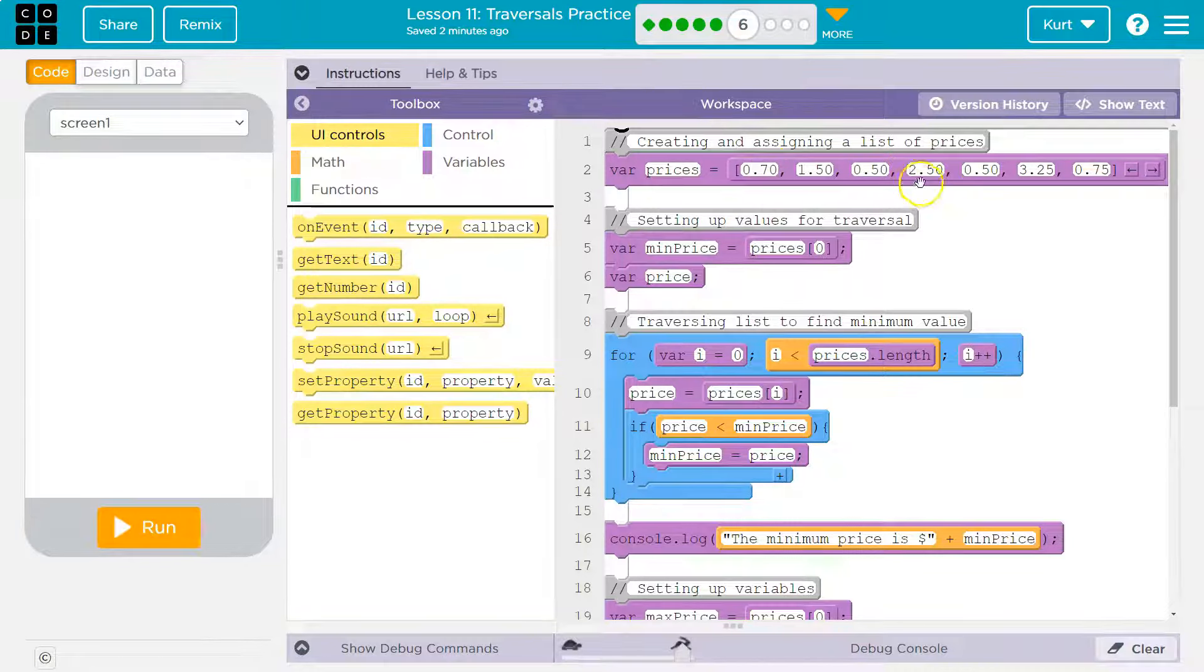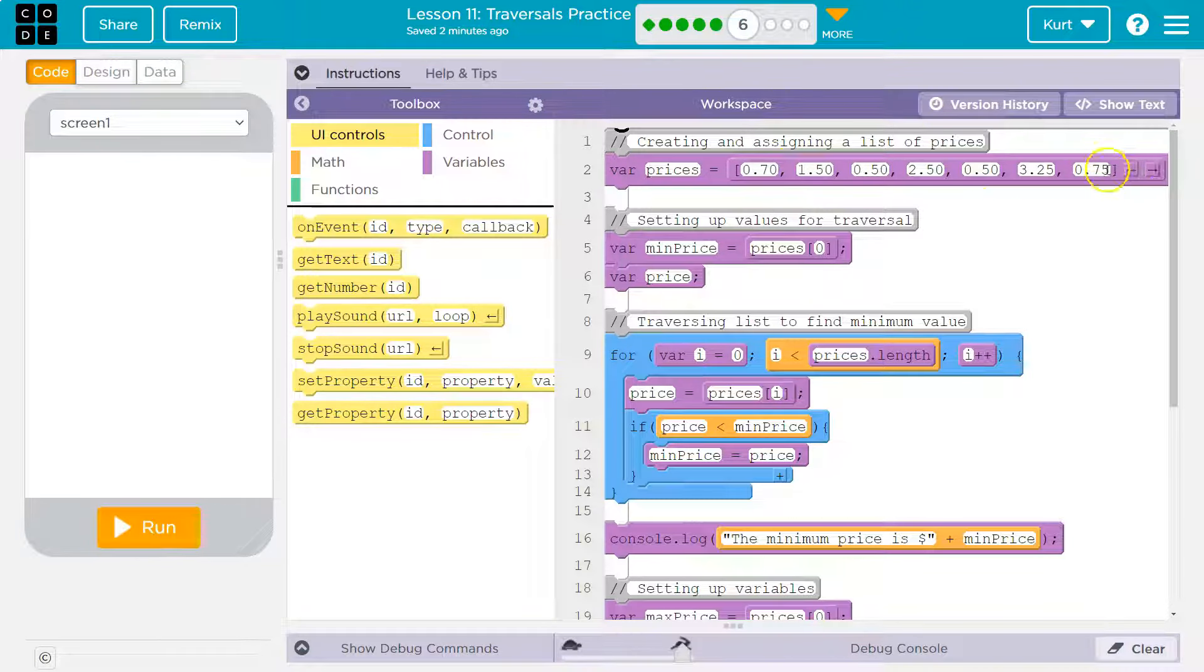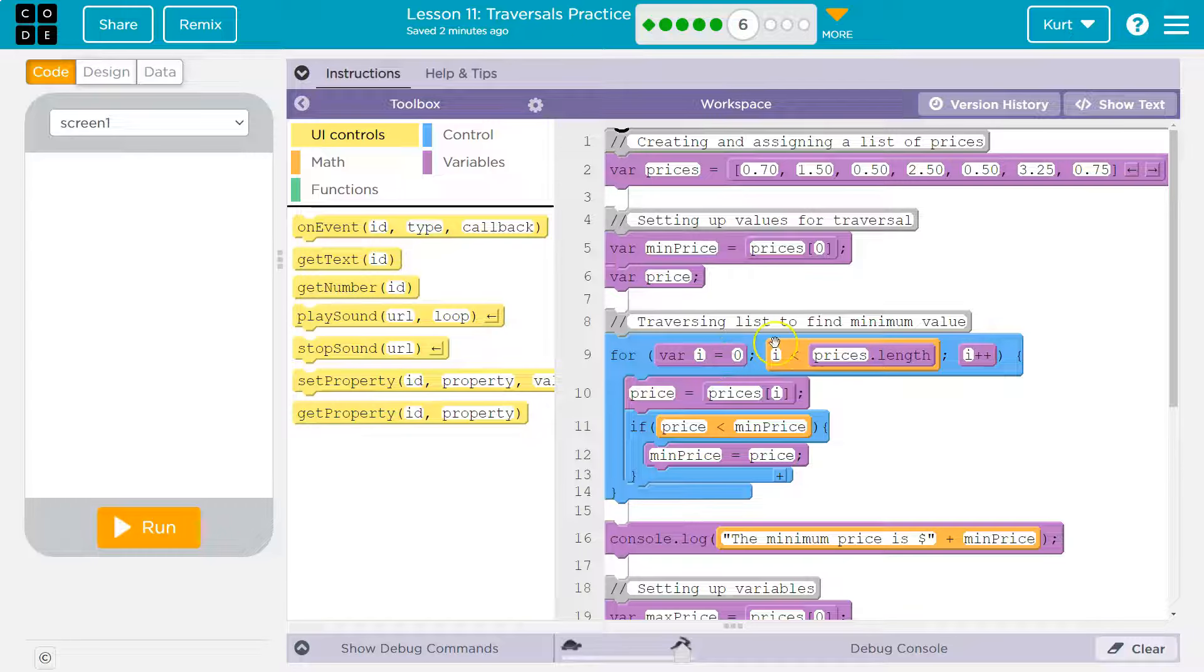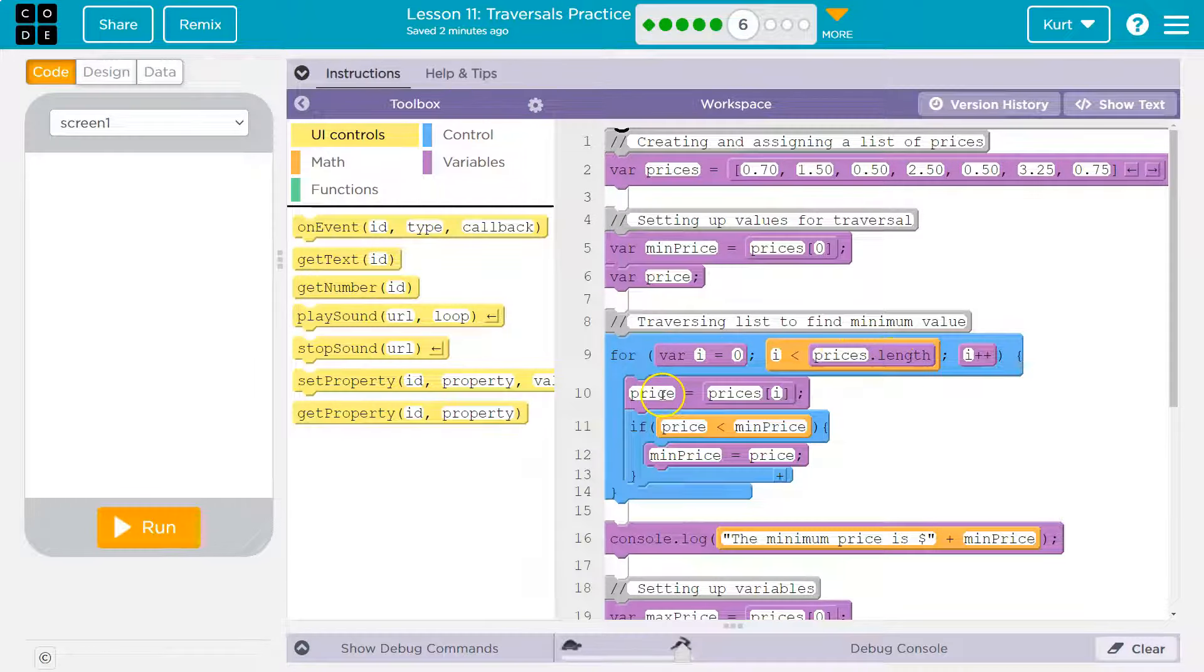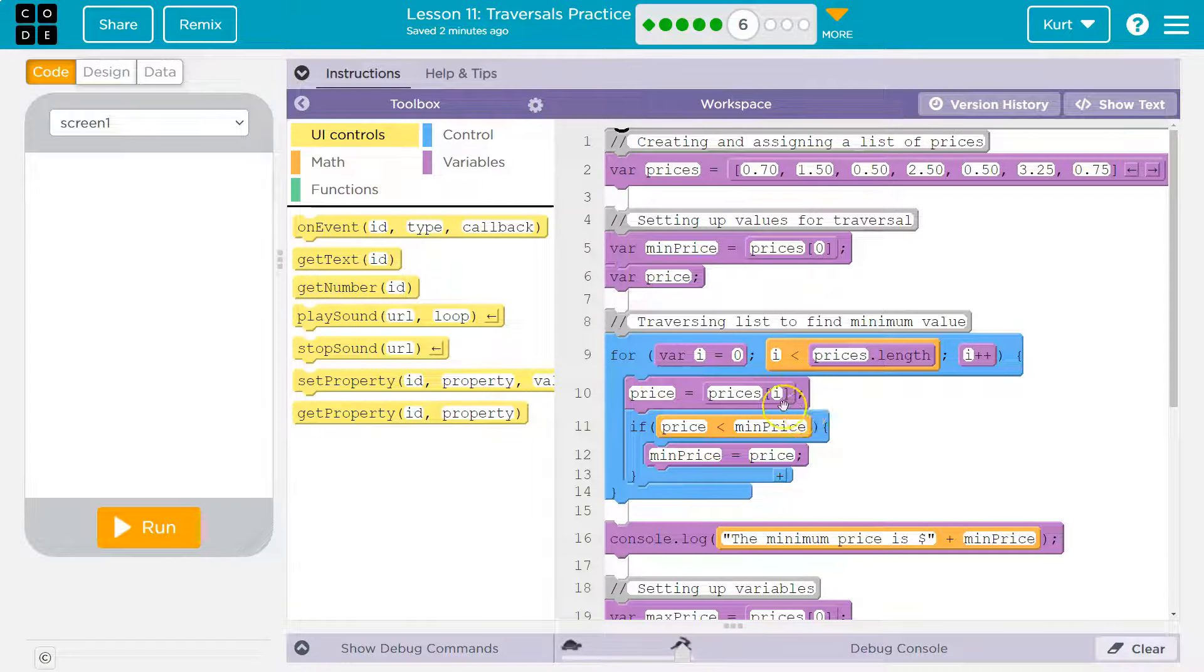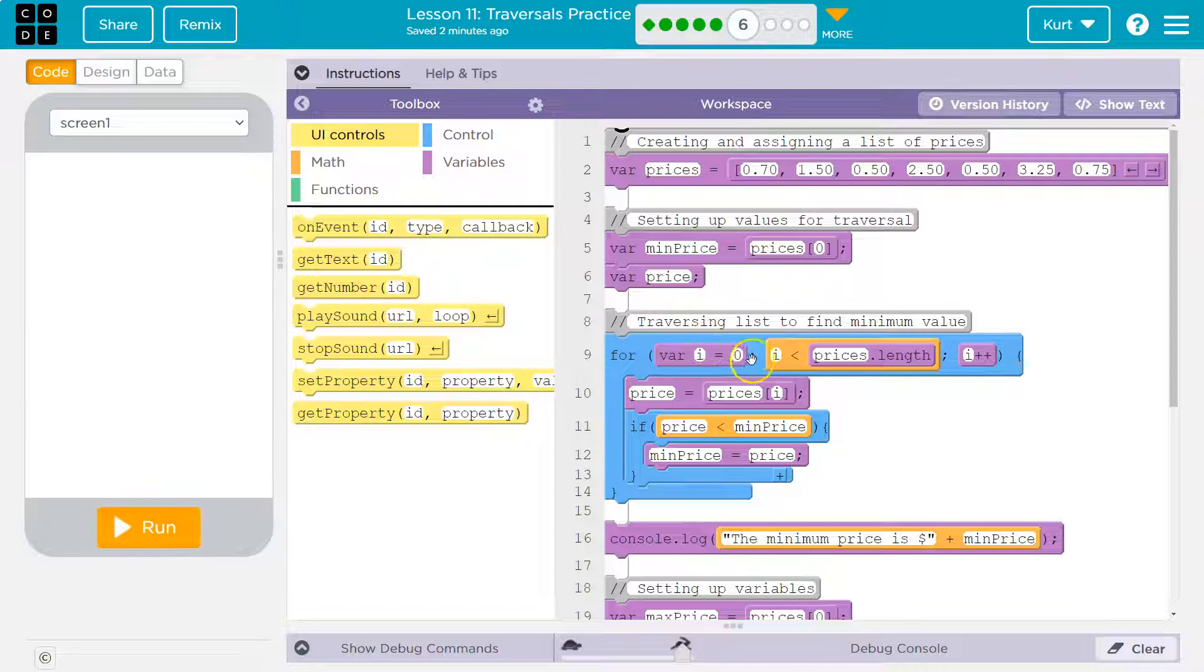So one, two, three, four, five, six, seven. All right, hopefully I counted right. So now i starts at zero, zero less than seven. Yes. So we dip into our loop here, and then we say price is equal to prices i. Well, what's i? i is zero.